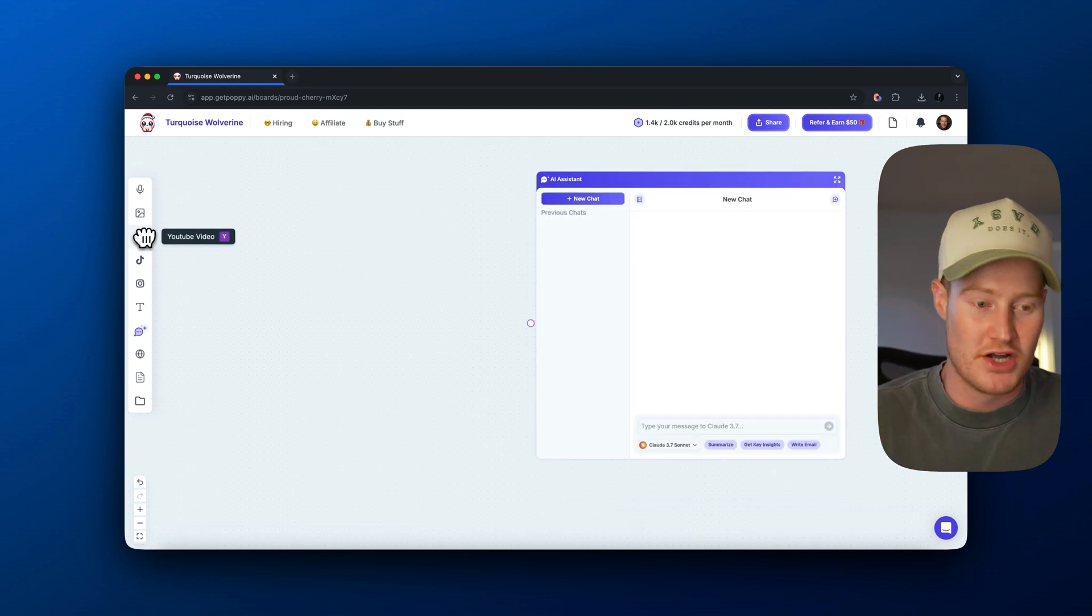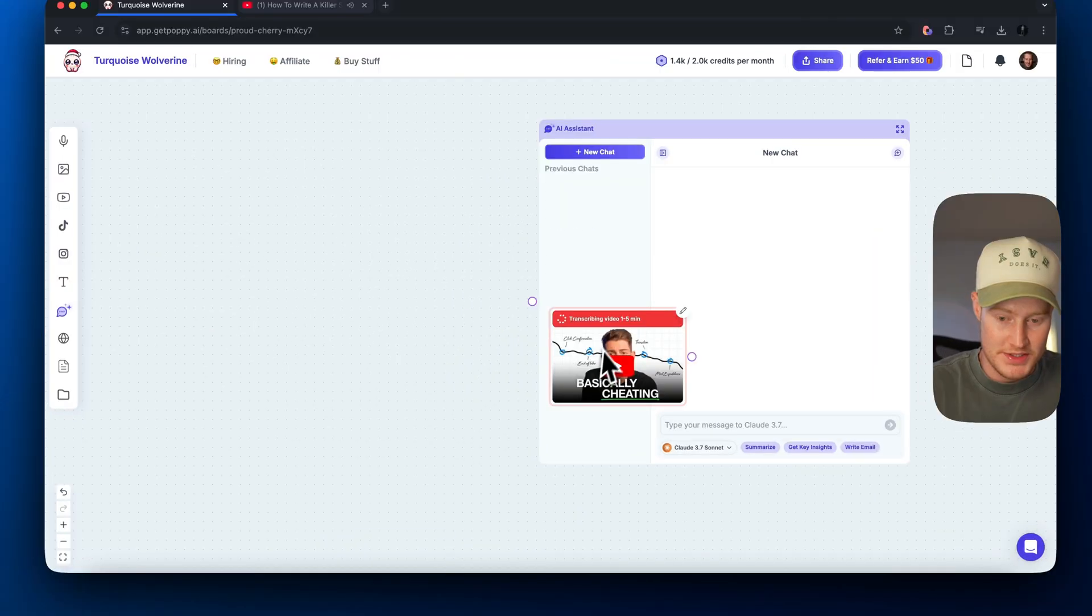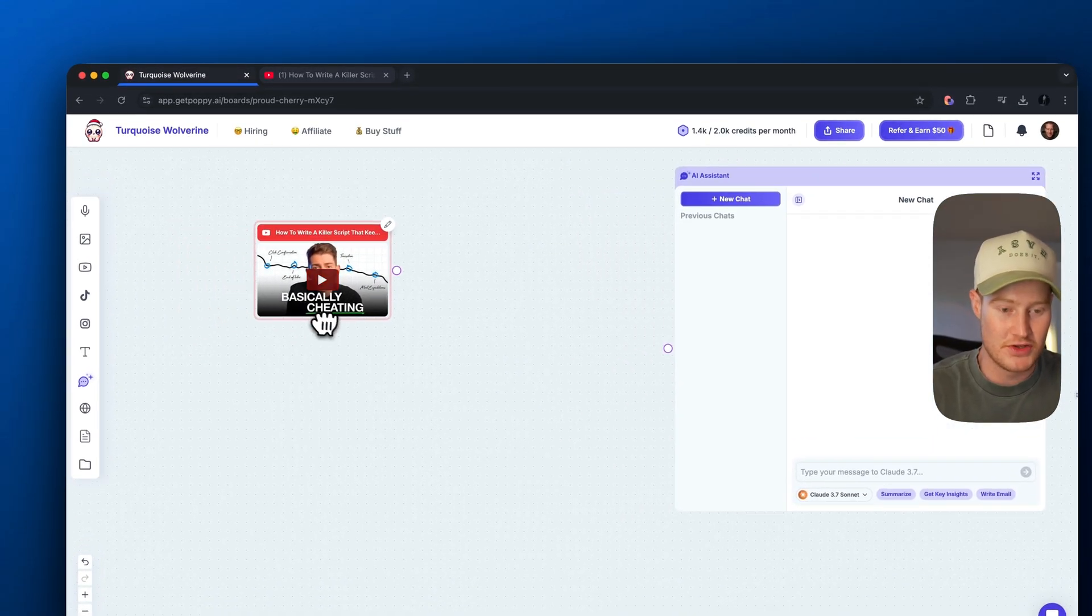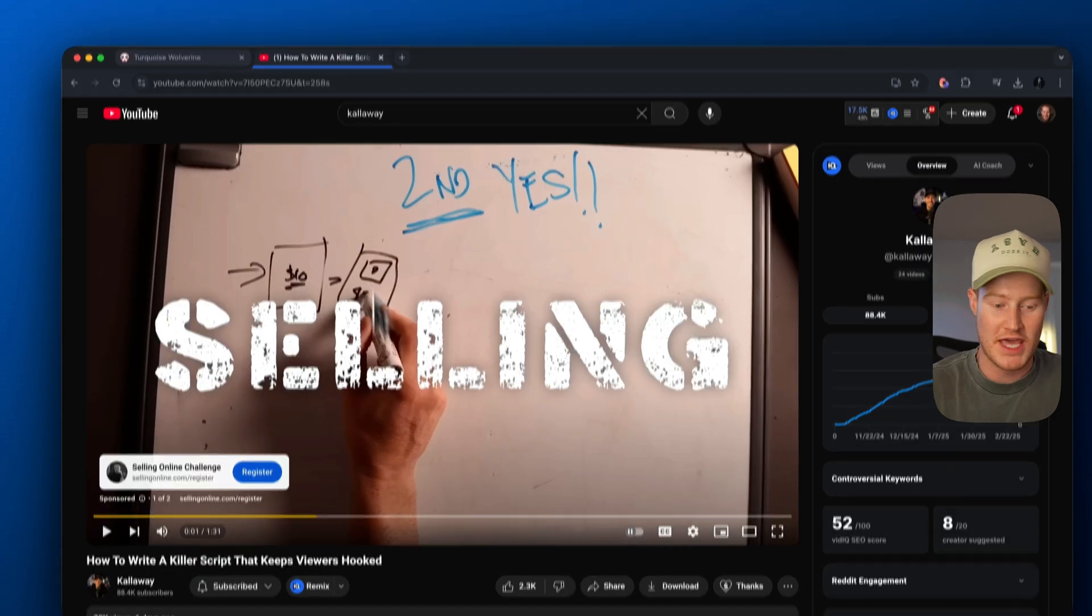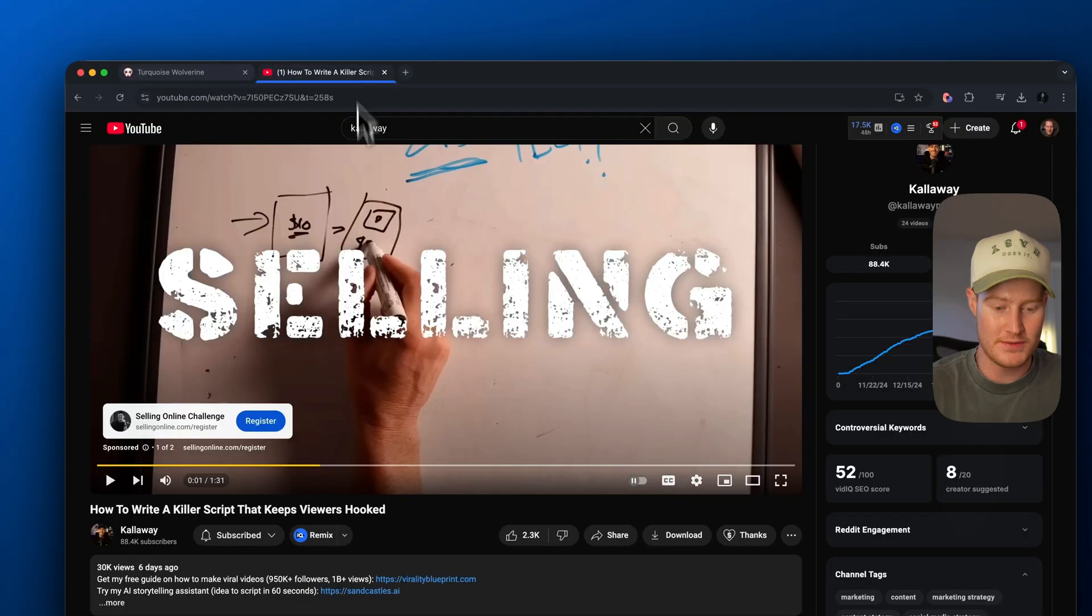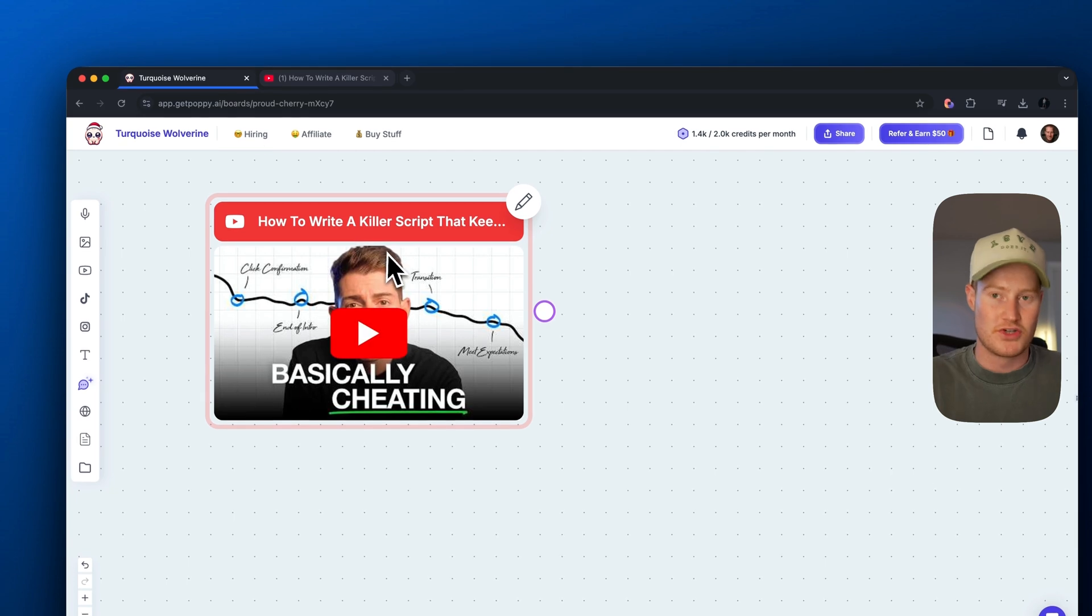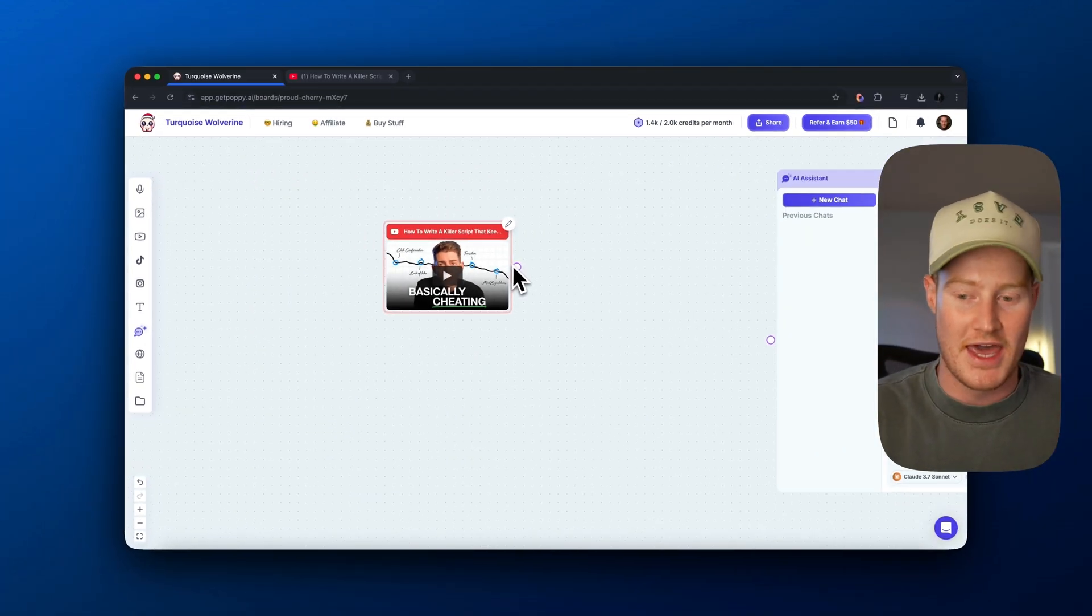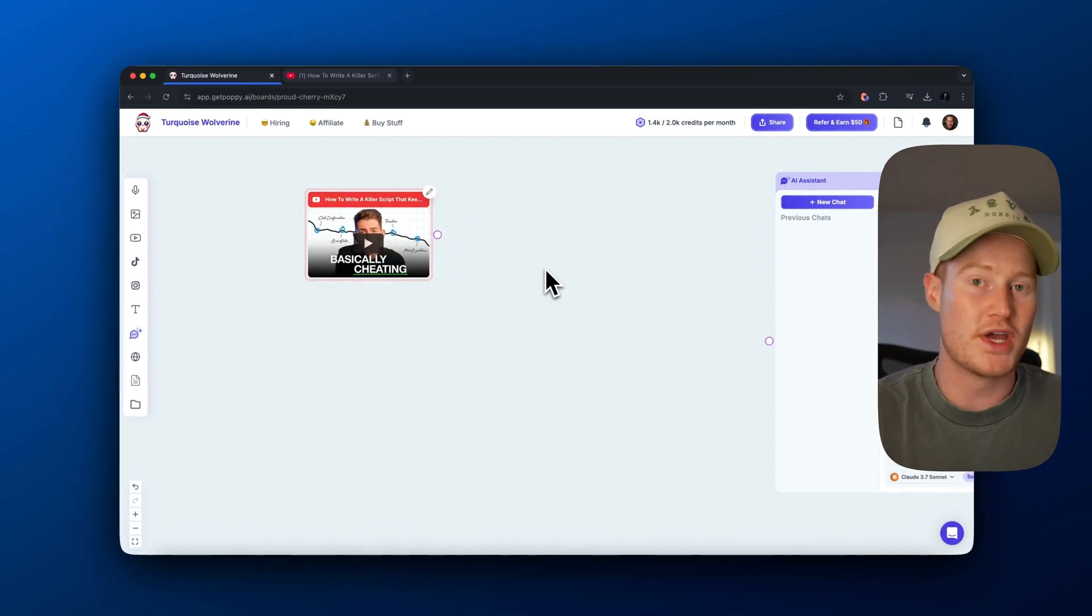The first thing I want to touch on is we could actually go ahead and paste in a YouTube video to the canvas. So I just pasted in the first video here. And this is essentially a video from one of my favorite creators, Kane Calloway. It is titled, How to Write a Killer Script That Keeps Viewers Hooked. So essentially, we're going to be leveraging all the concepts he talks about in this 10-15 minute video and tying that into our chat here using Claude 3.7 Sonnet.